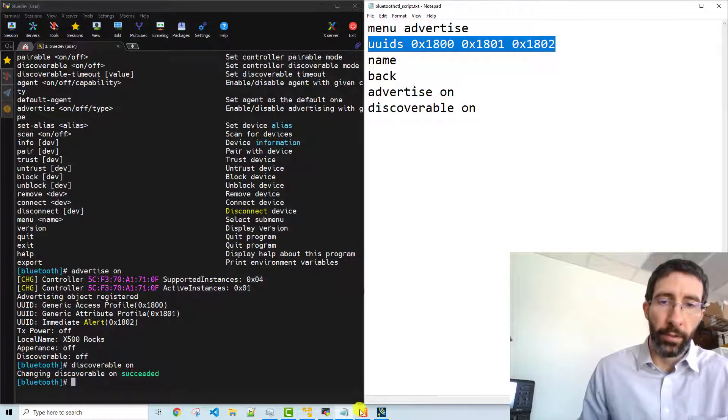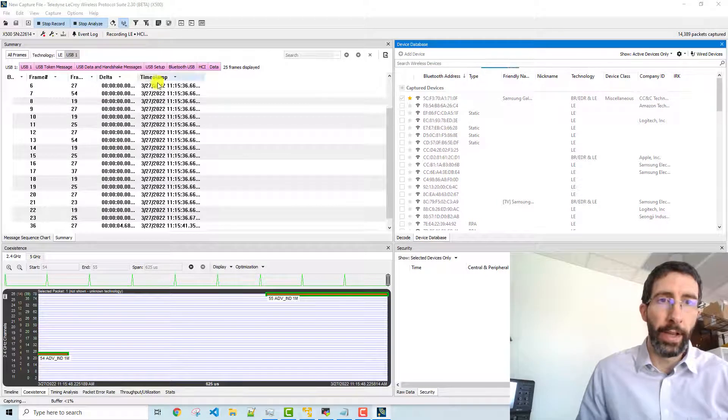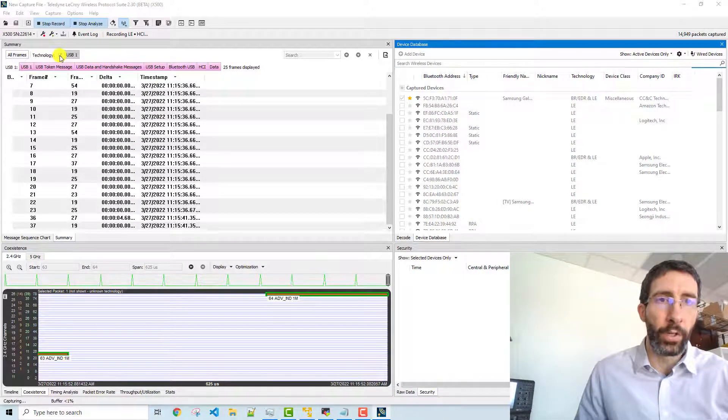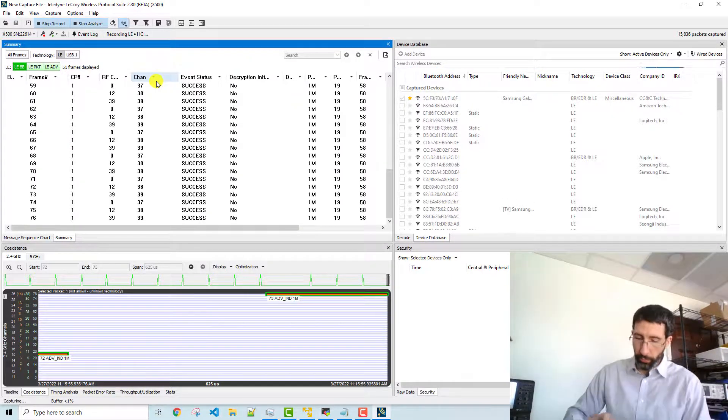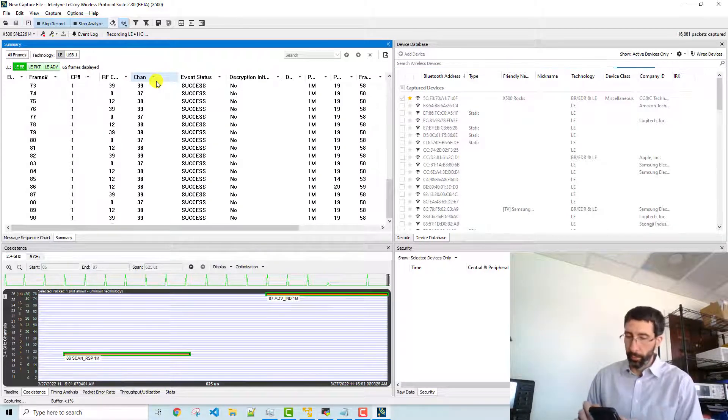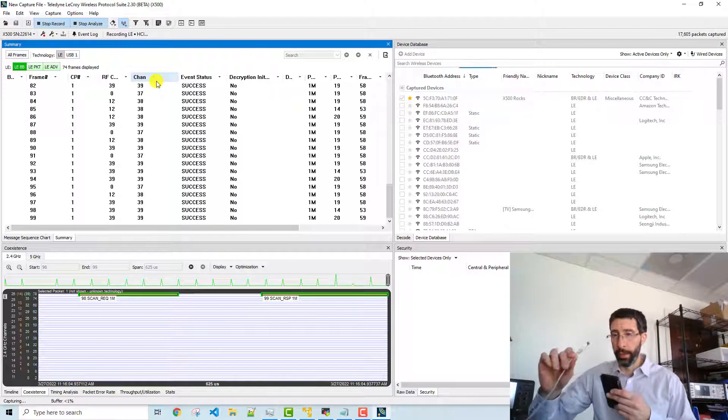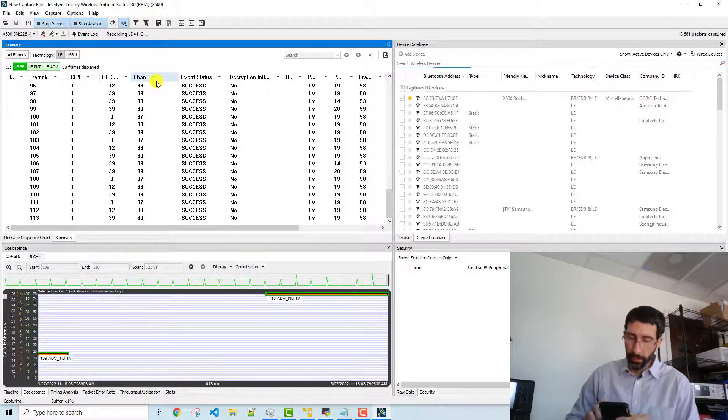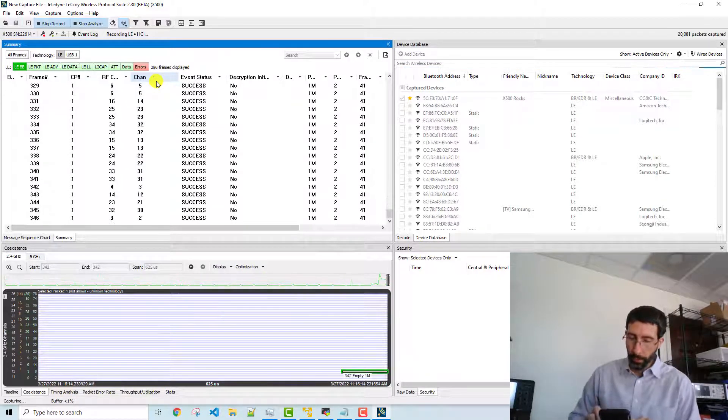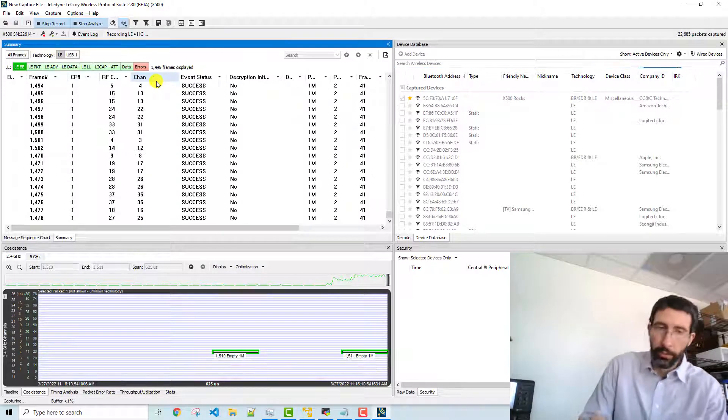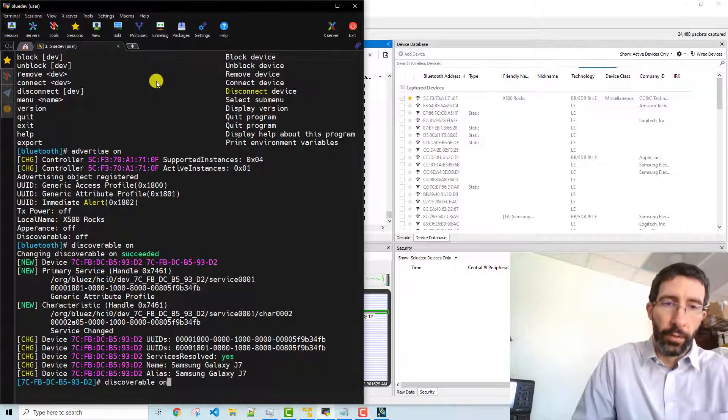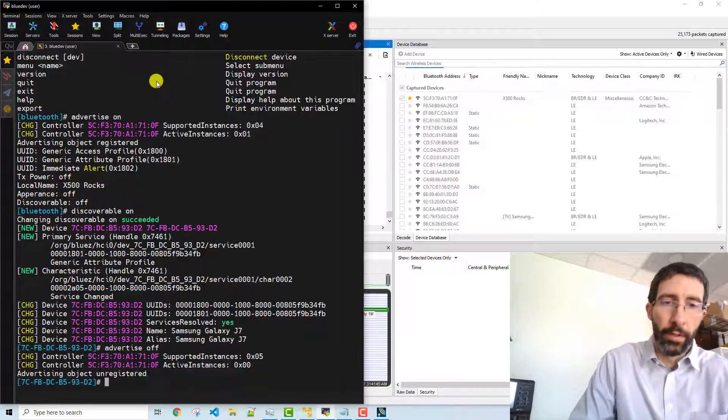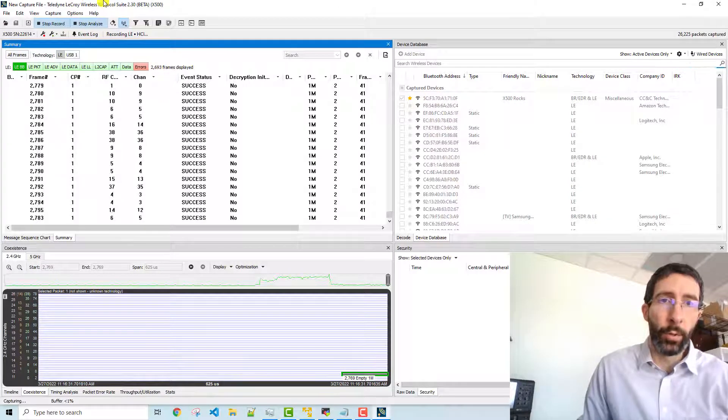So we go back to the wireless protocol suite, and we can analyze the data as we're collecting. I'm going to go over to LE, and then we'll select the device with the Bluetooth controller, and then use the phone to scan it. And once we've done that, we can then stop the advertisements. So we'll go back and stop the advertisements. We'll just go to advertise off, and then we can stop our recording. So we'll stop recording and stop analyzing.